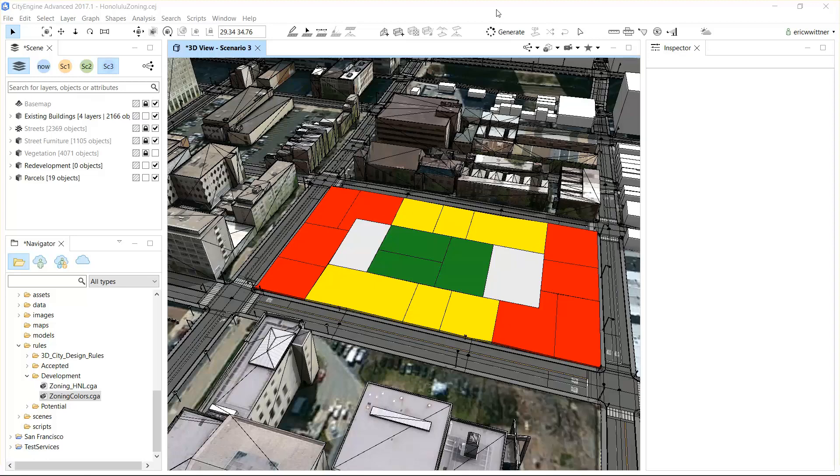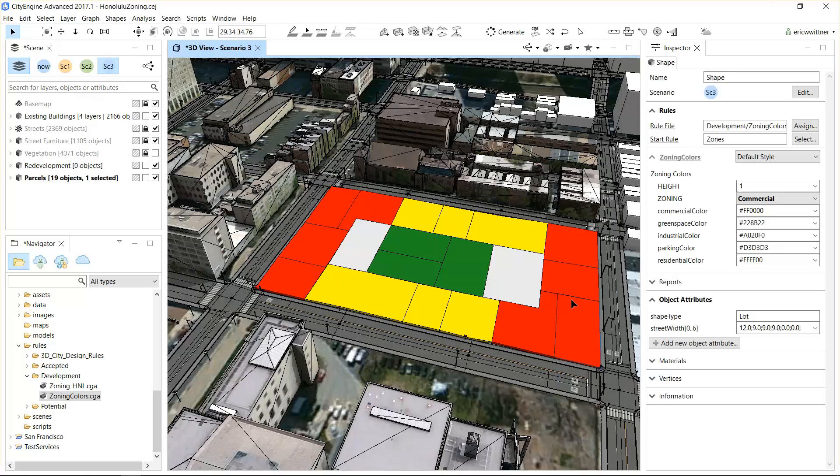Here we have the same set of parcels. We're going to select this commercial parcel, which is rendered by the old rule, and drop a new rule onto it.